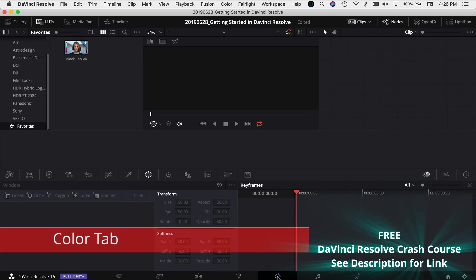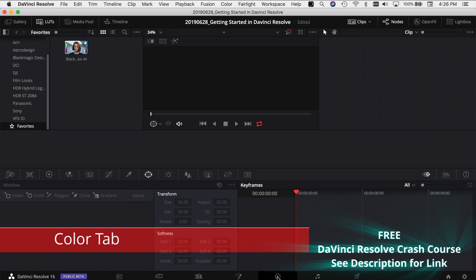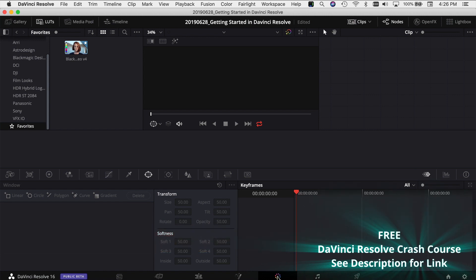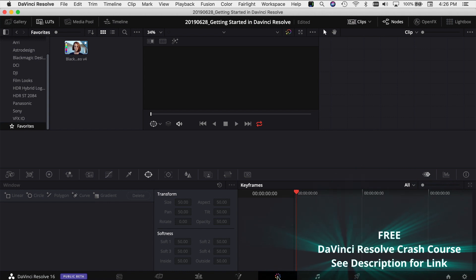The next tab is the Color tab and this is where you do all your color grading. You can apply LUTs, you can work with your image, exposure, colors, all kinds of stuff, shadows, highlights, everything that you could imagine with the look of your video is done right here in the Color tab.